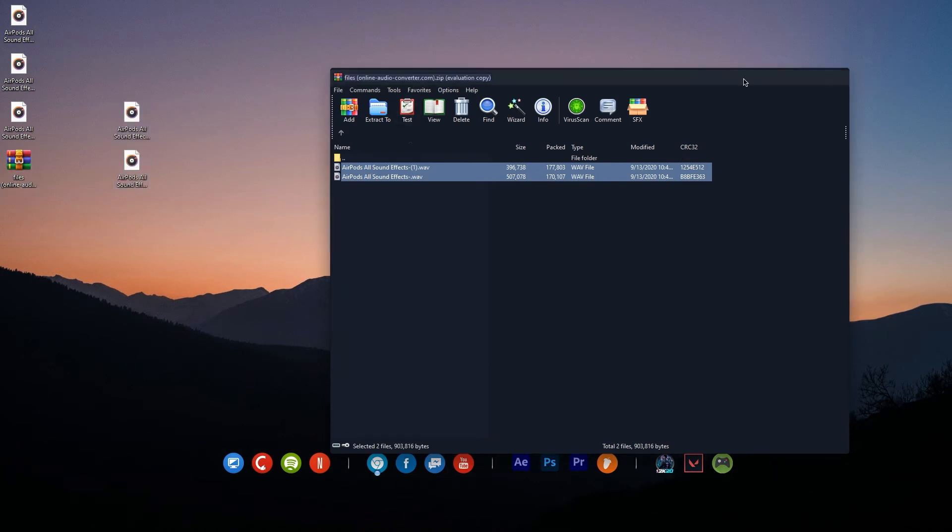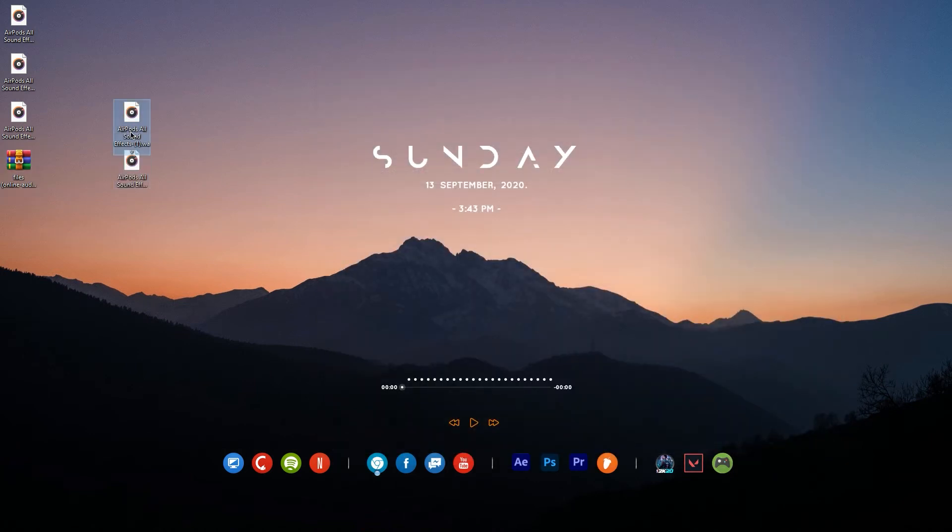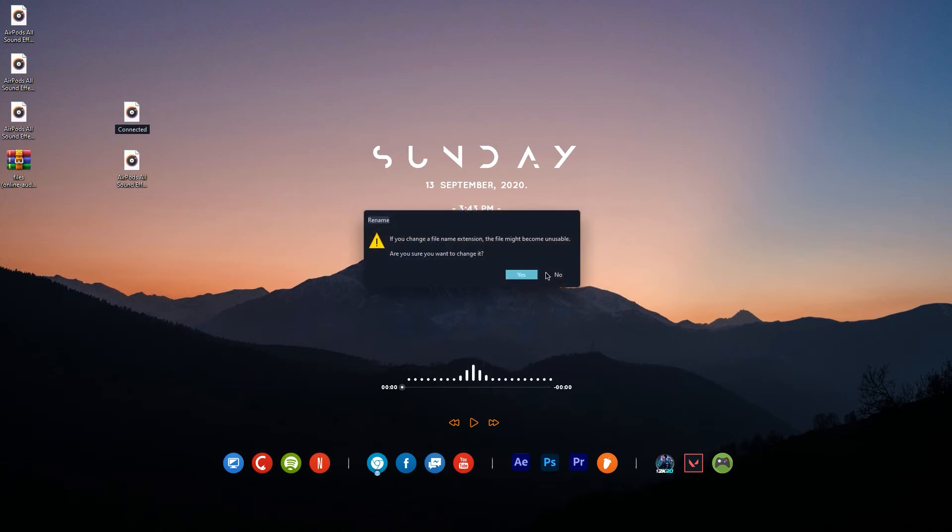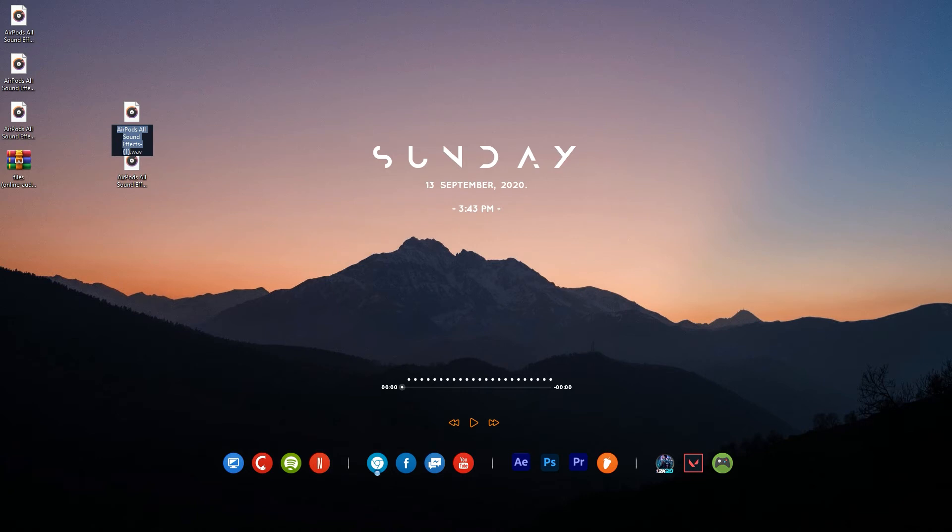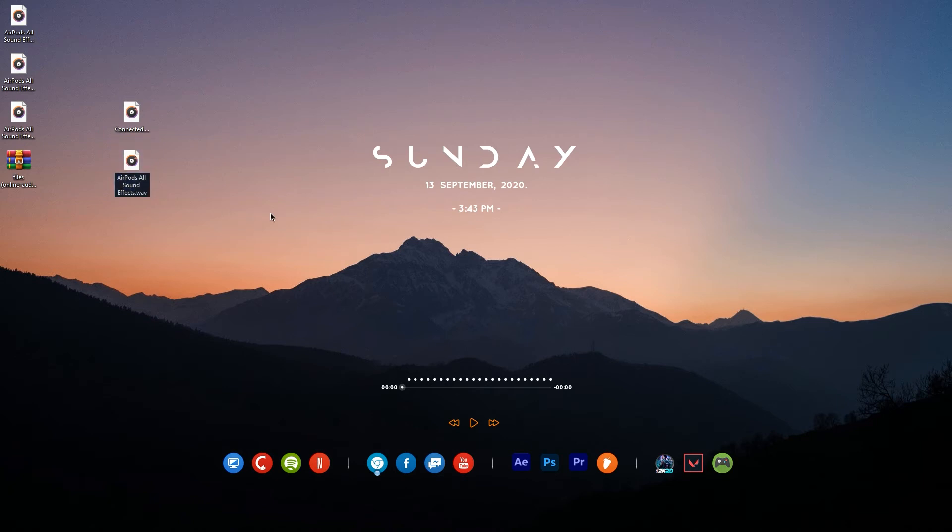After extracting to desktop, just rename them whatever you want. I will just rename them connected and disconnected.